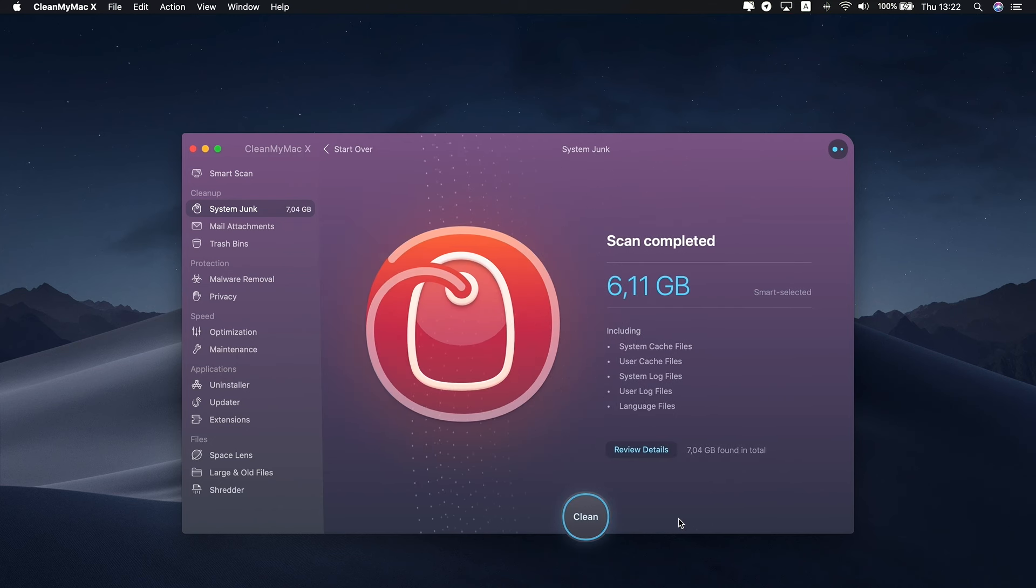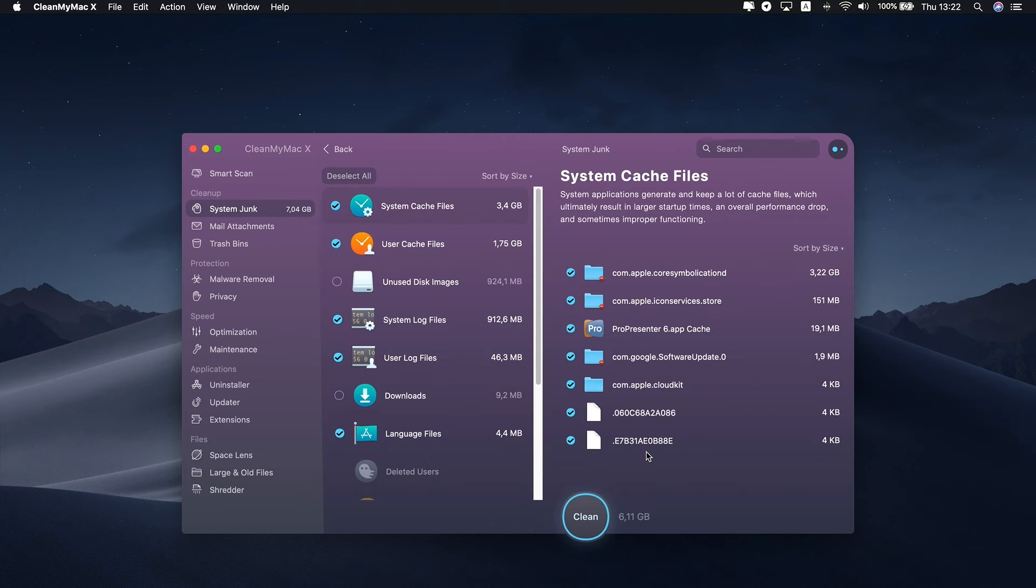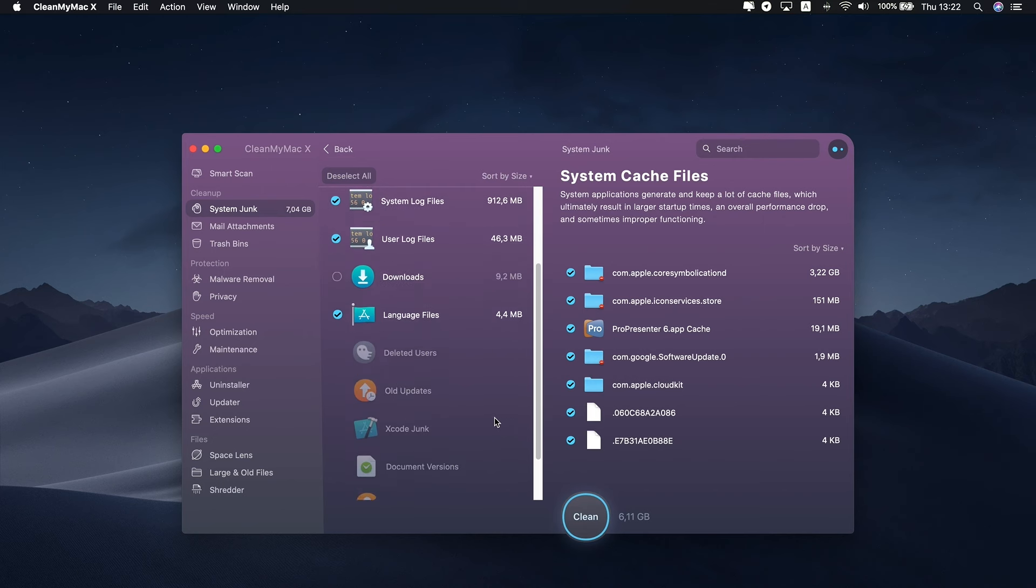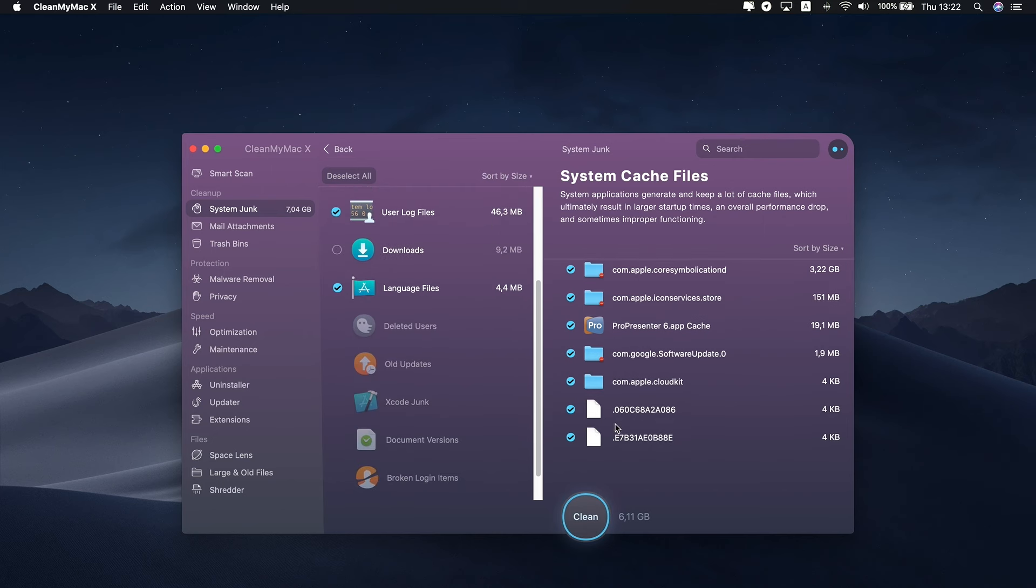CleanMyMac X then begins going through your system folders to identify user cache, system log, and other files that clutter your storage. Click Review Details to see the report and find out how much space each category takes.